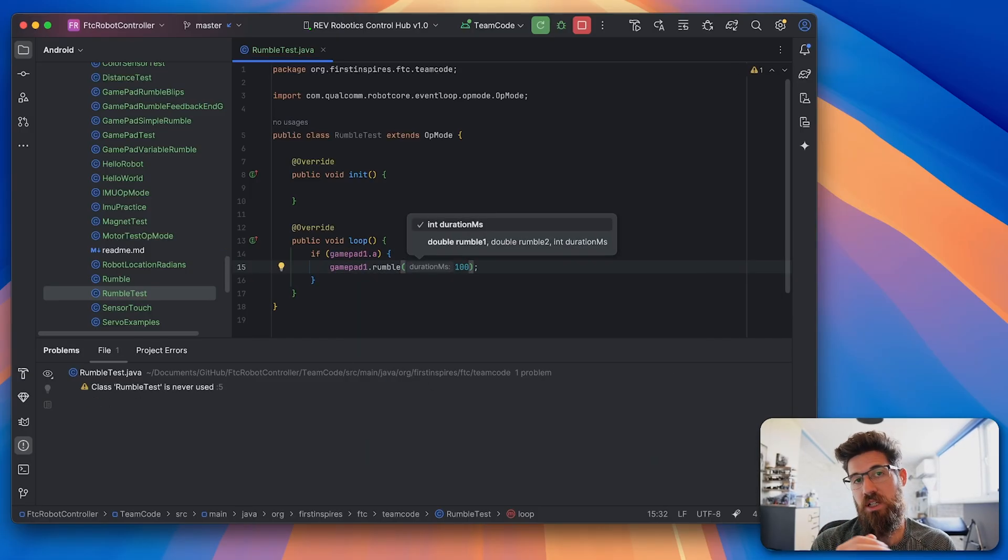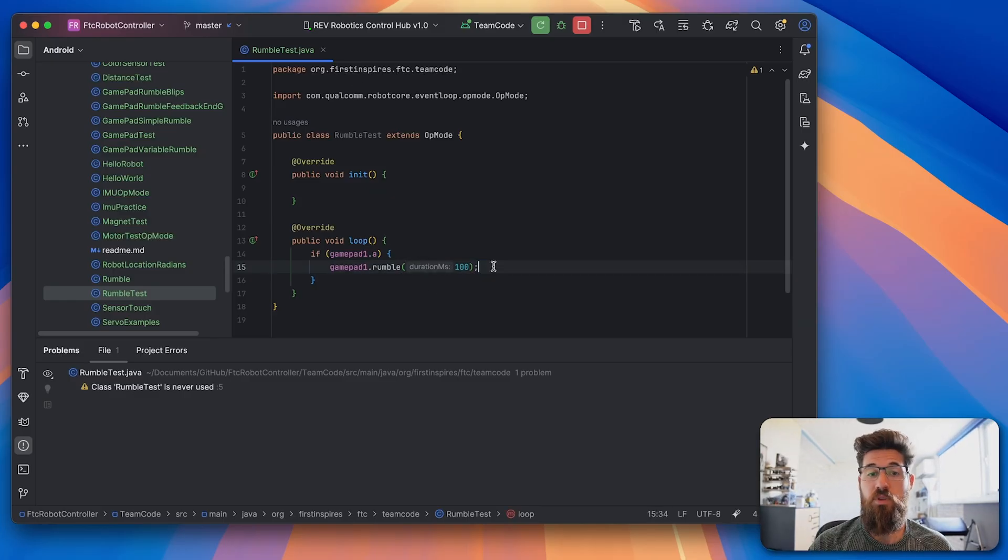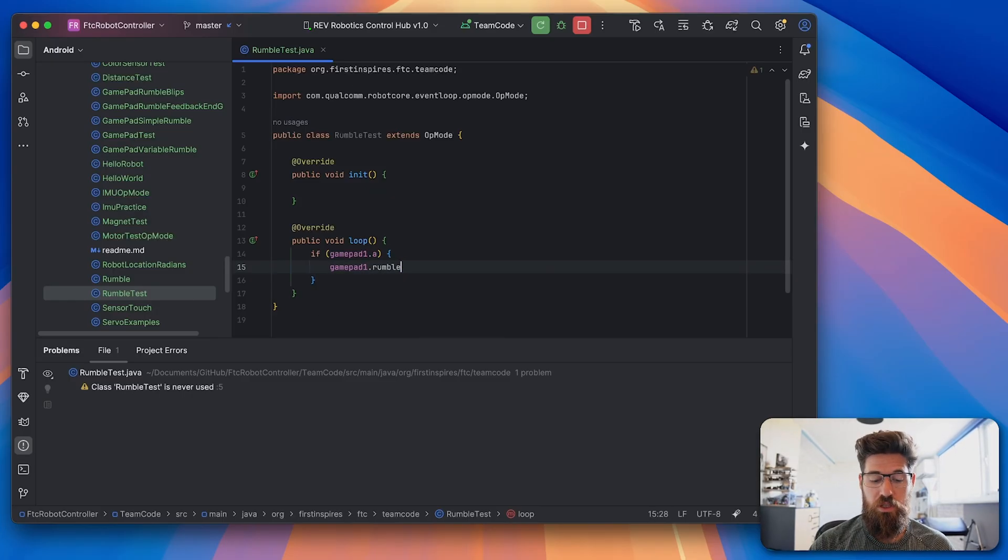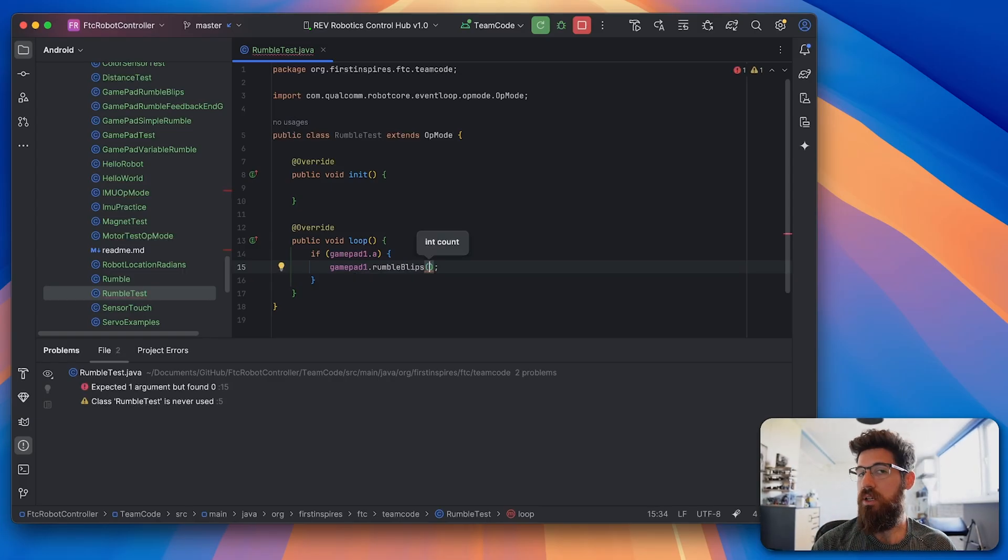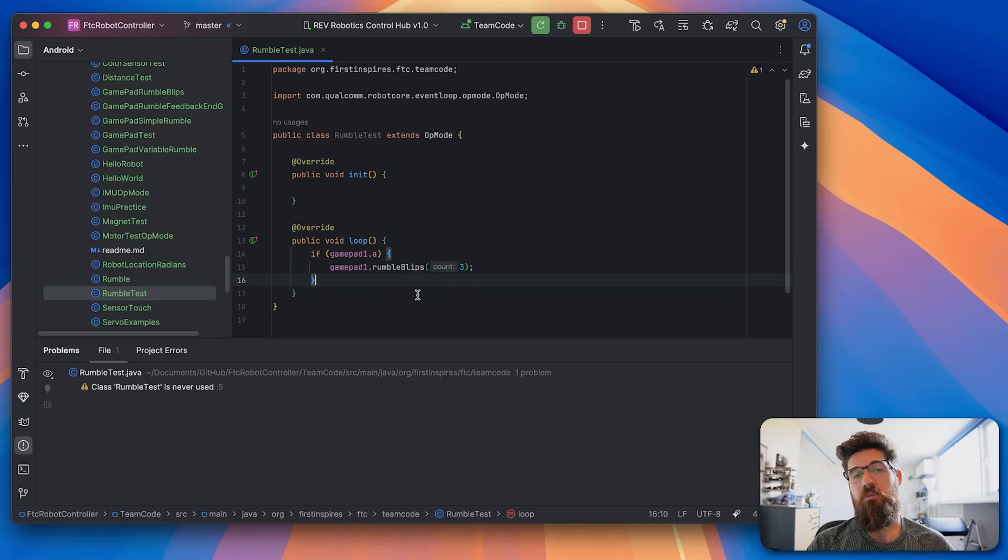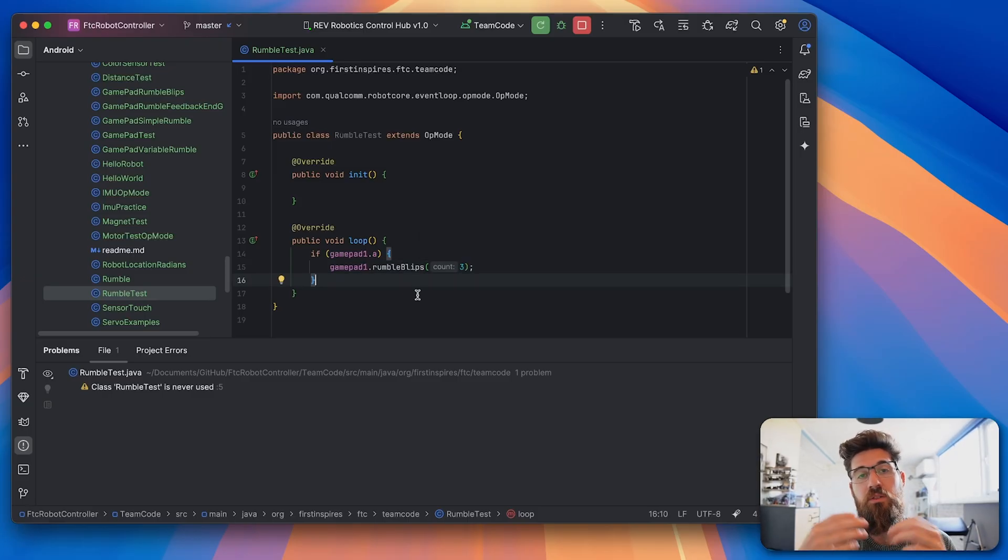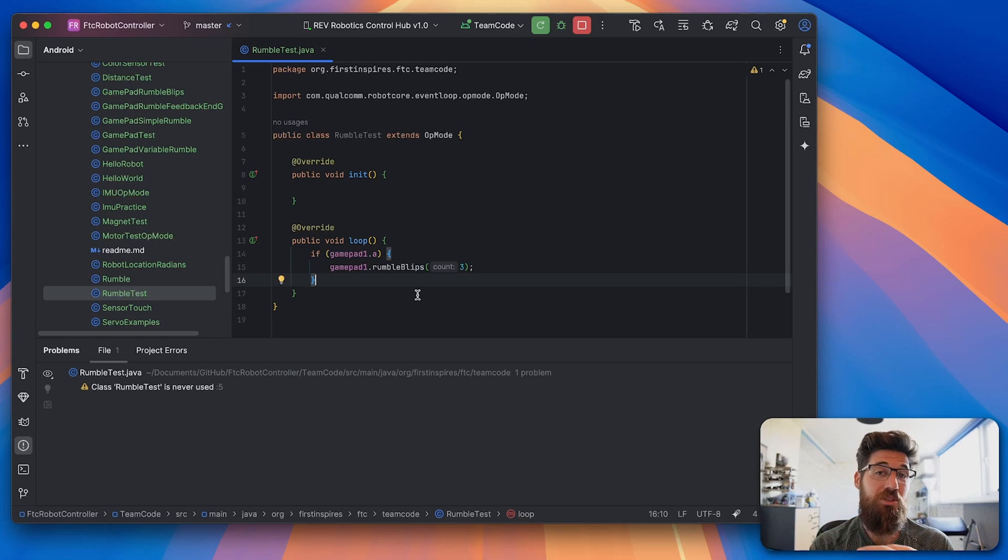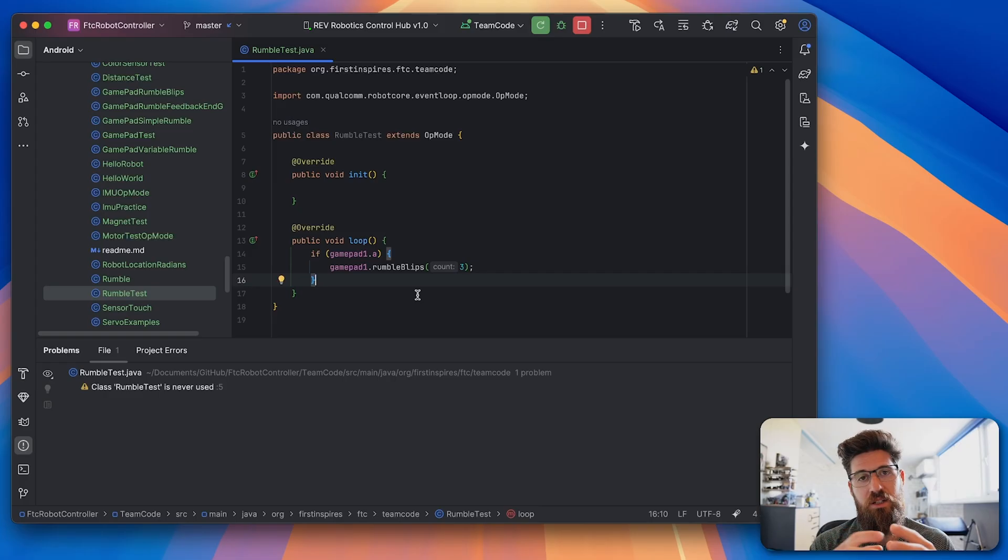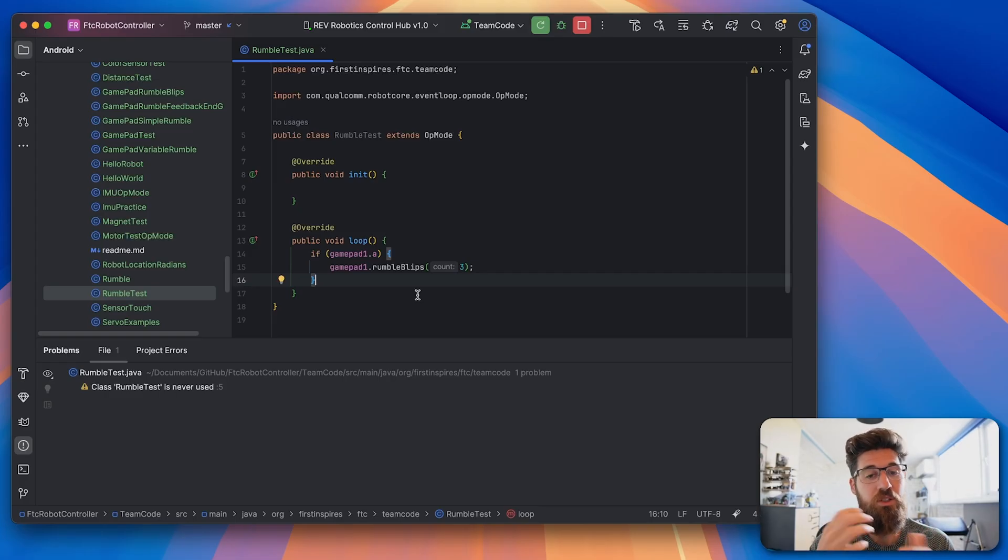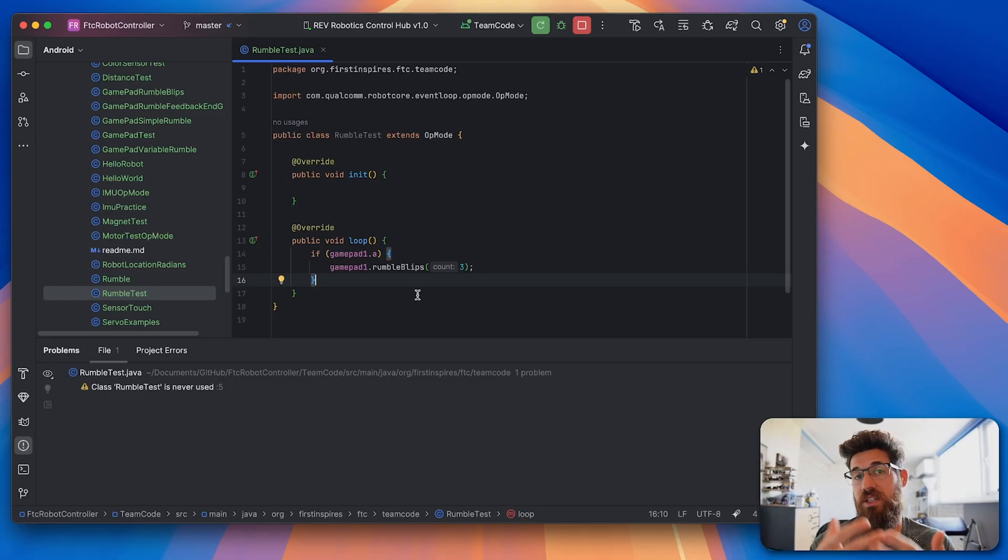Alternatively, instead of rumble, you can also have rumbleBlips which will go in a pattern, and then you can say how many blips you'd like to do. Now the problem with this one right now is that when you press the A button, if you're going to run this, you're actually going to find more than just three blips because it's not going to keep track of whether it's actually started and it's going to restart over its own pattern.